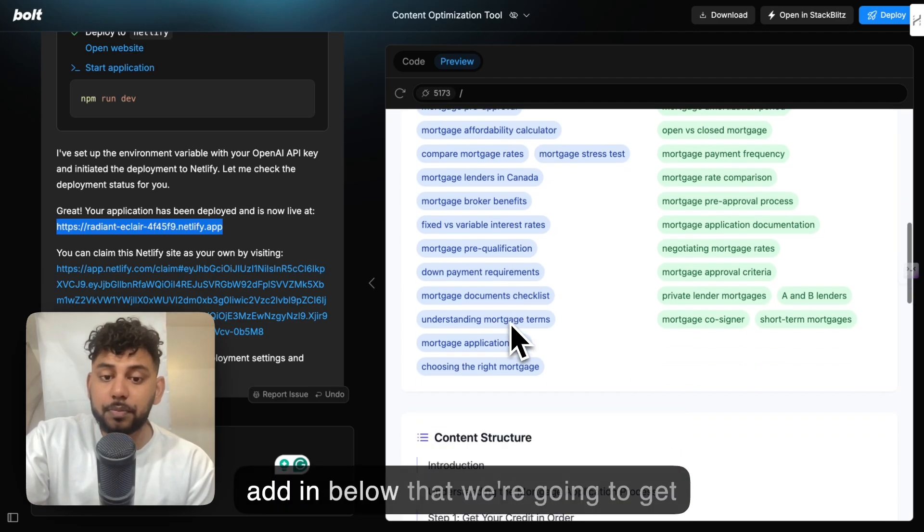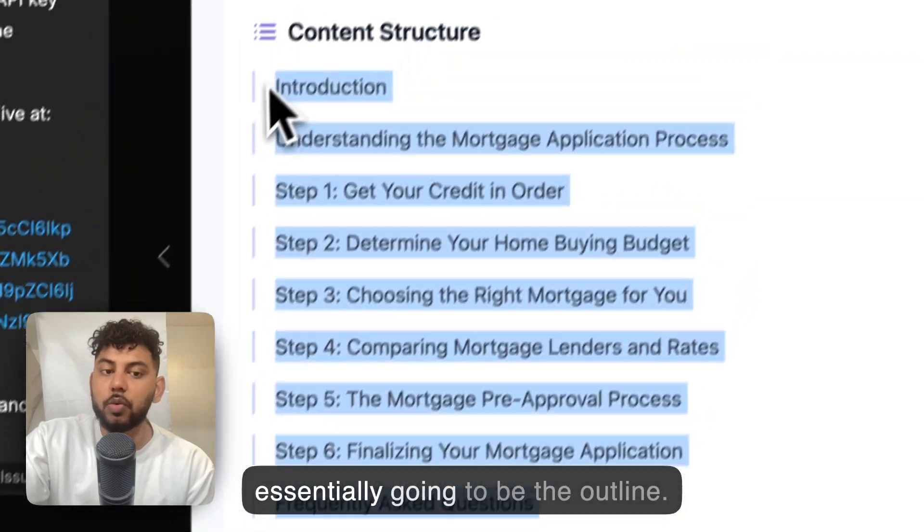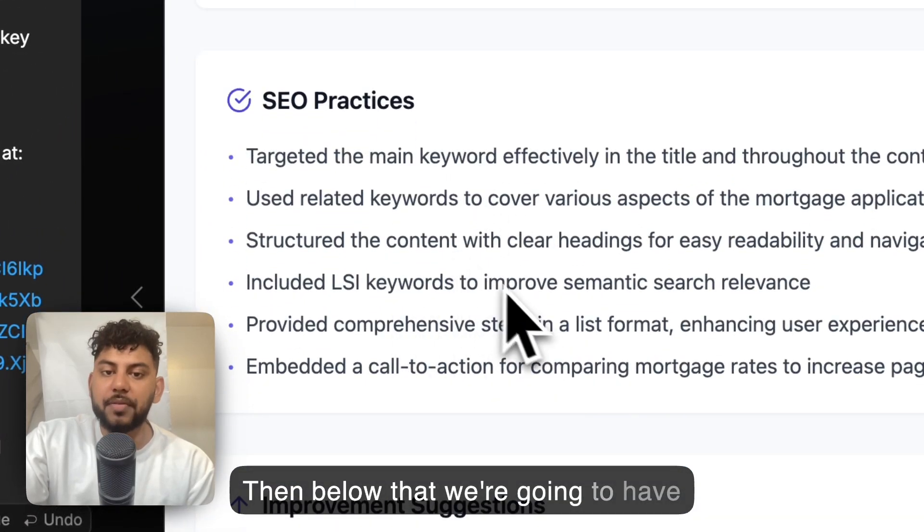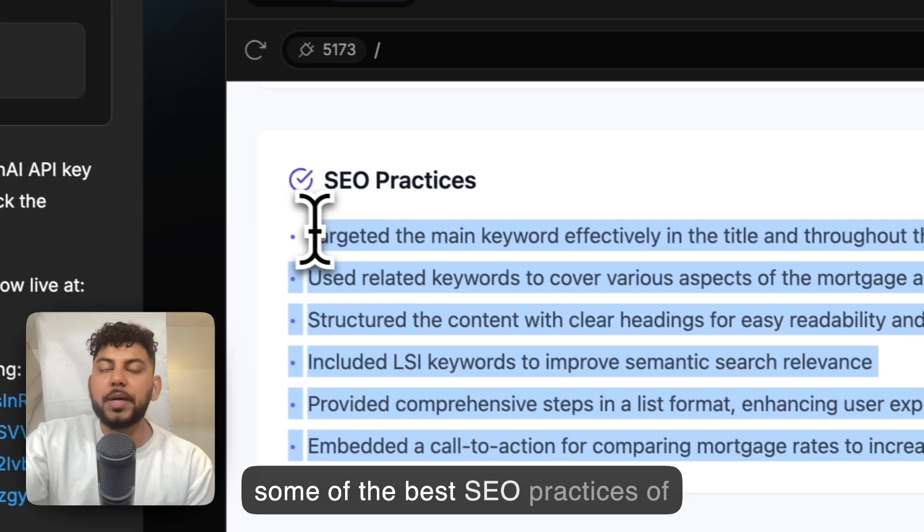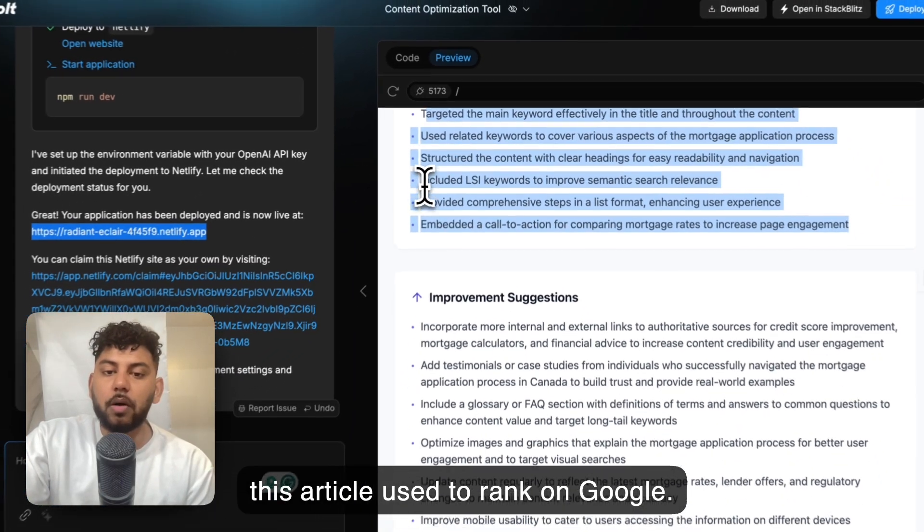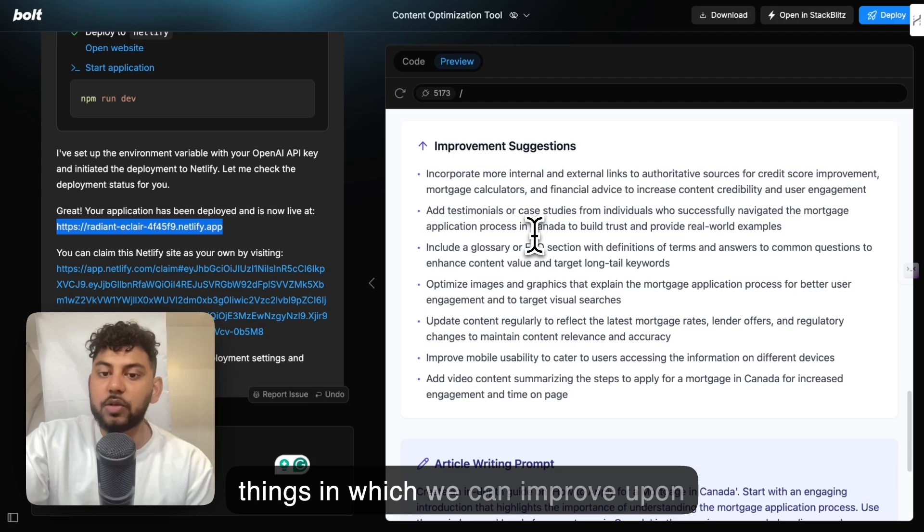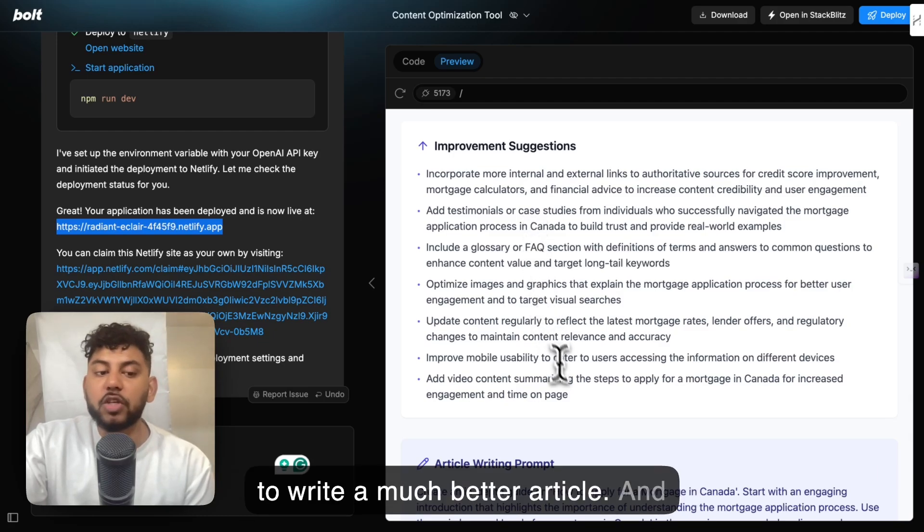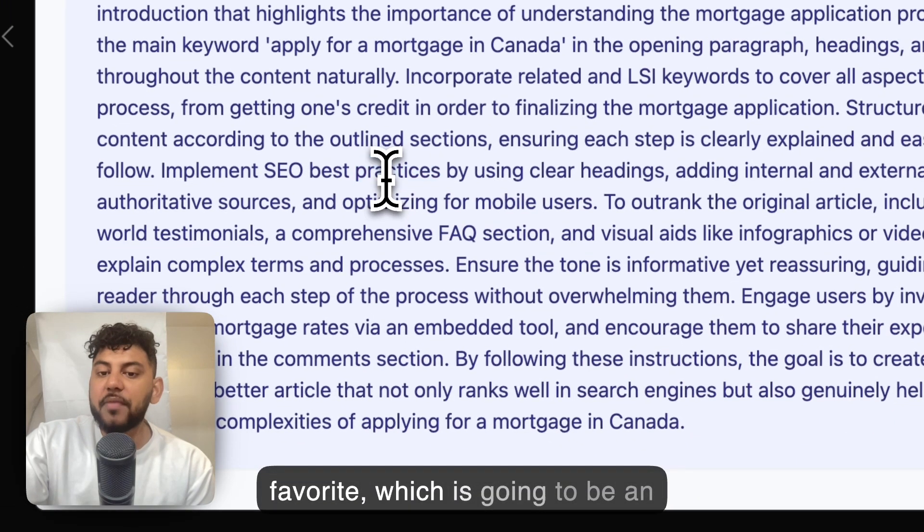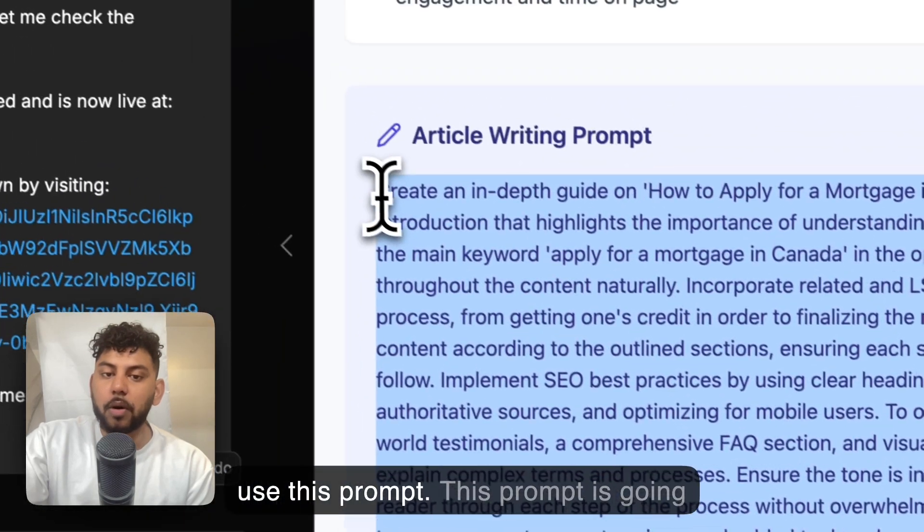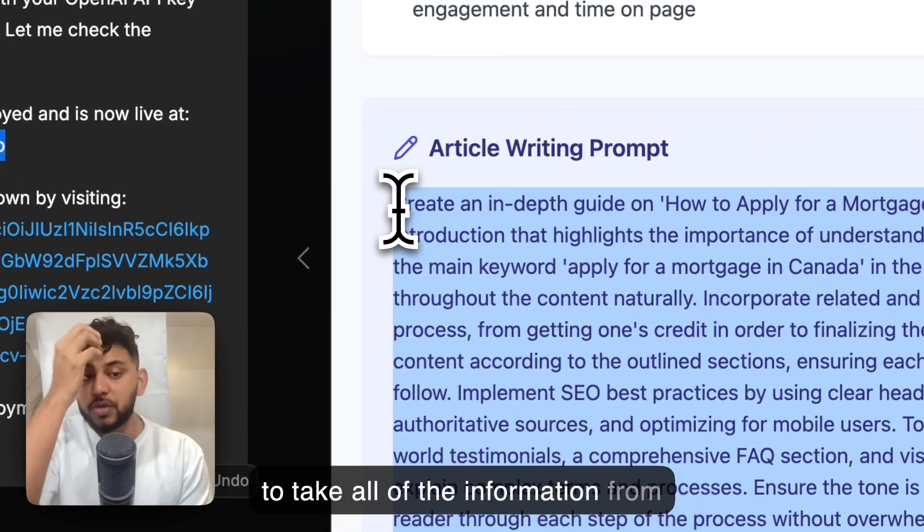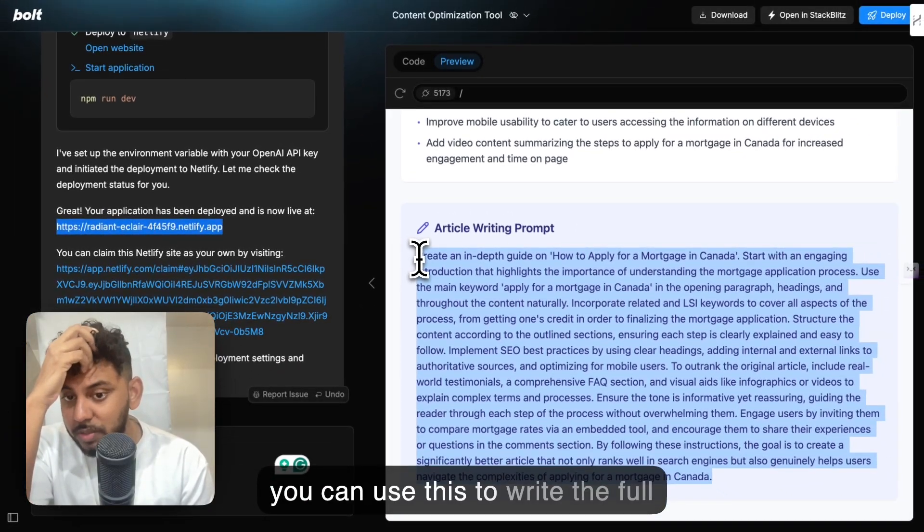That's something which I can definitely add in. Below that we're going to get the content structure, which is essentially going to be the outline. Then below that we're going to have the SEO practices—this is going to be some of the best SEO practices that this article used to rank on Google. Then we're going to get some improvement suggestions, these are things which we can improve upon to write a much better article. Below that, this is probably my favorite, which is going to be an article writing prompt.